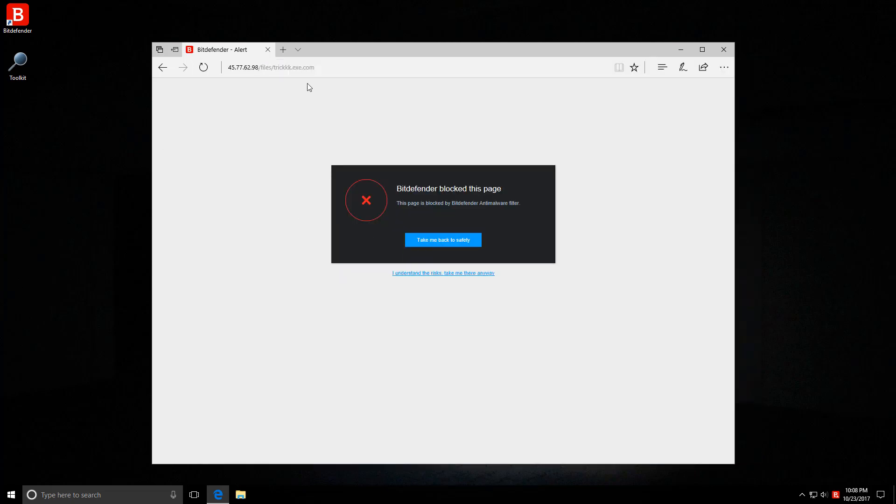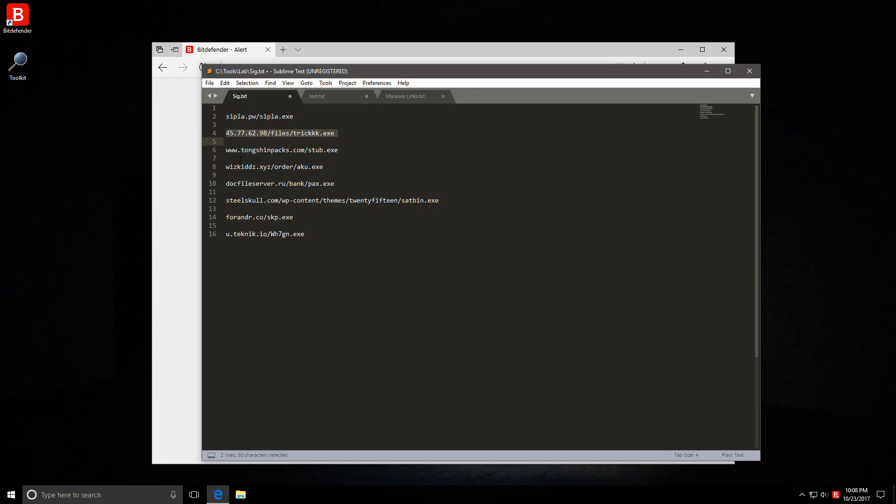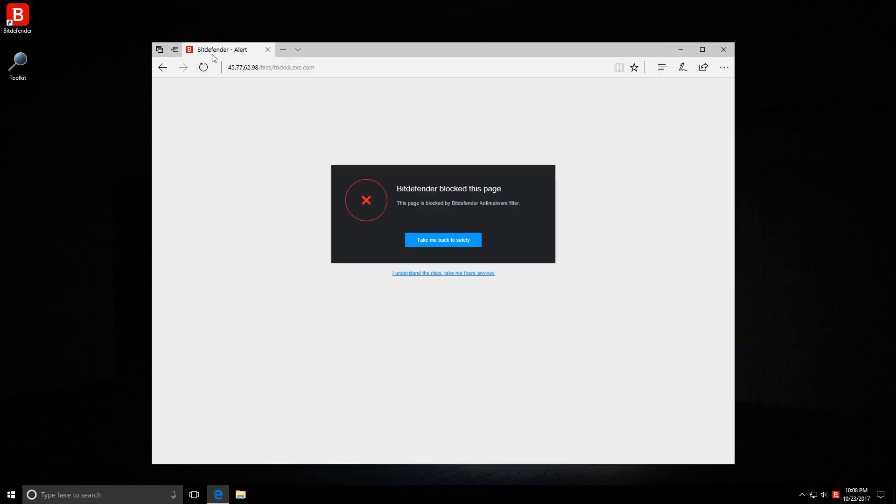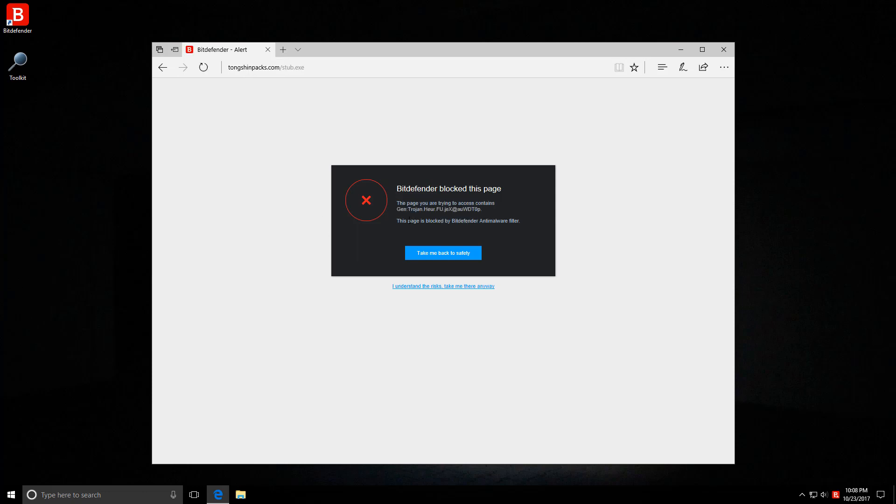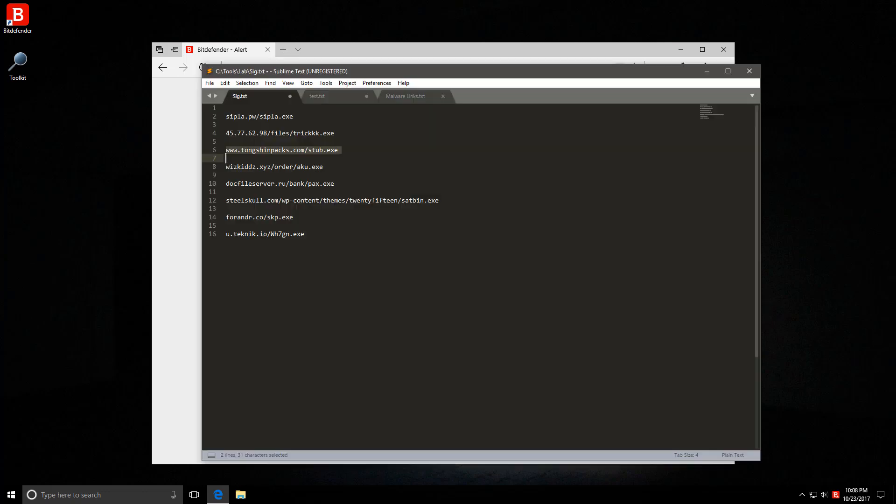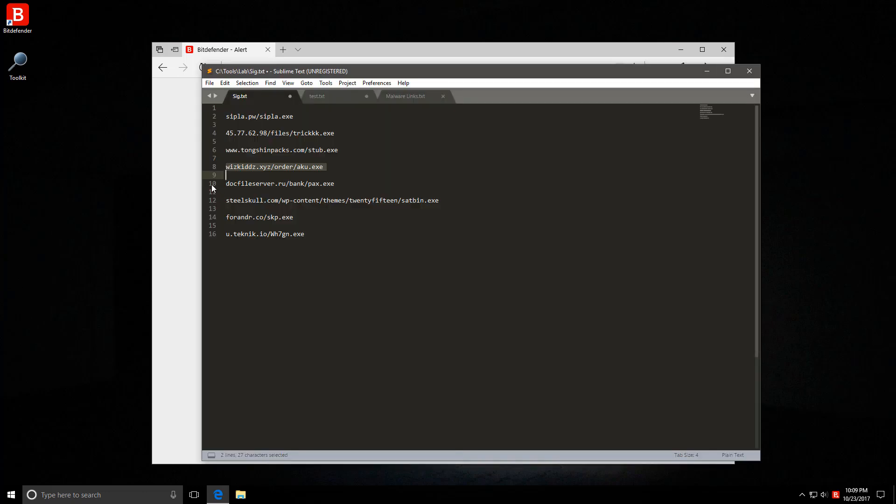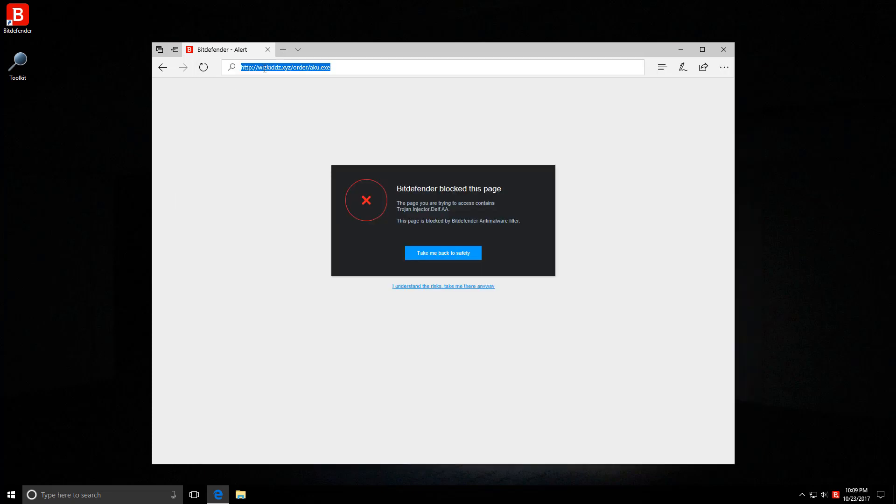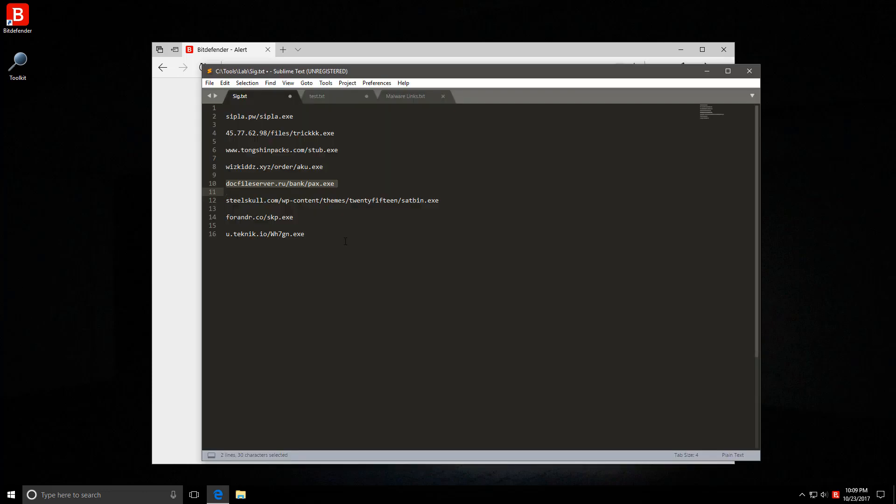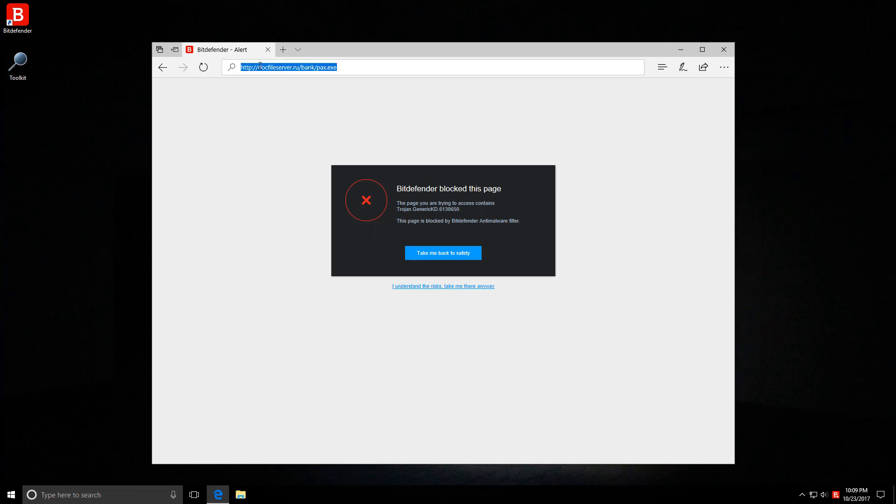First one is easily blocked by the web filter, Trojan Generic. Trick.exe.com, this one is a double extension and it's blocked by the Anti-Malware filter. Let's keep going. Web filter kicks in again, Gen Trojan Heuristics. Another malware link and same result. This time it's a Trojan Injector.